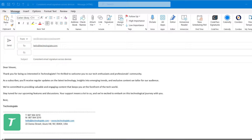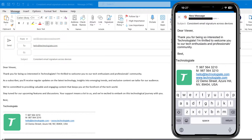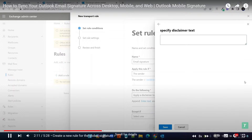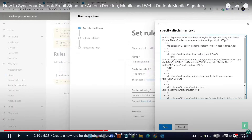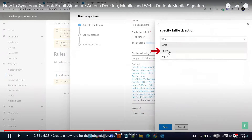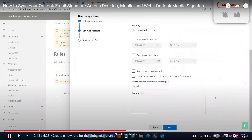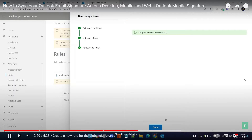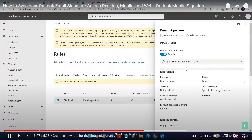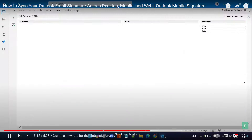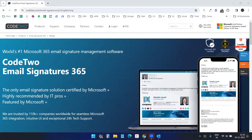In this video you will see how to keep your Outlook email signature consistent across all devices. I already have a video where I have explained similar stuff — you can watch that video if you need. In today's video I will explain a signature provider named Codetwo.